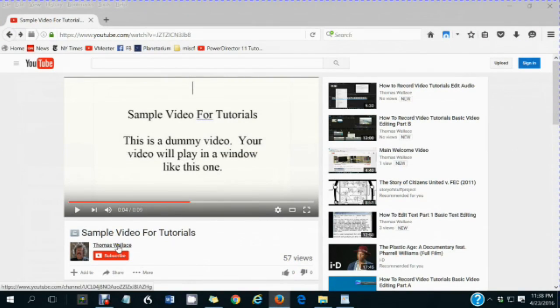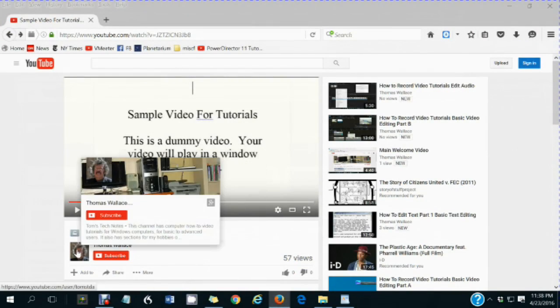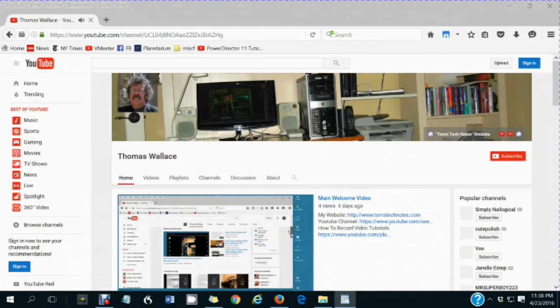Thanks for watching my video. If you like this video, please click my name, Thomas Wallace, to visit my channel page to watch my other videos.